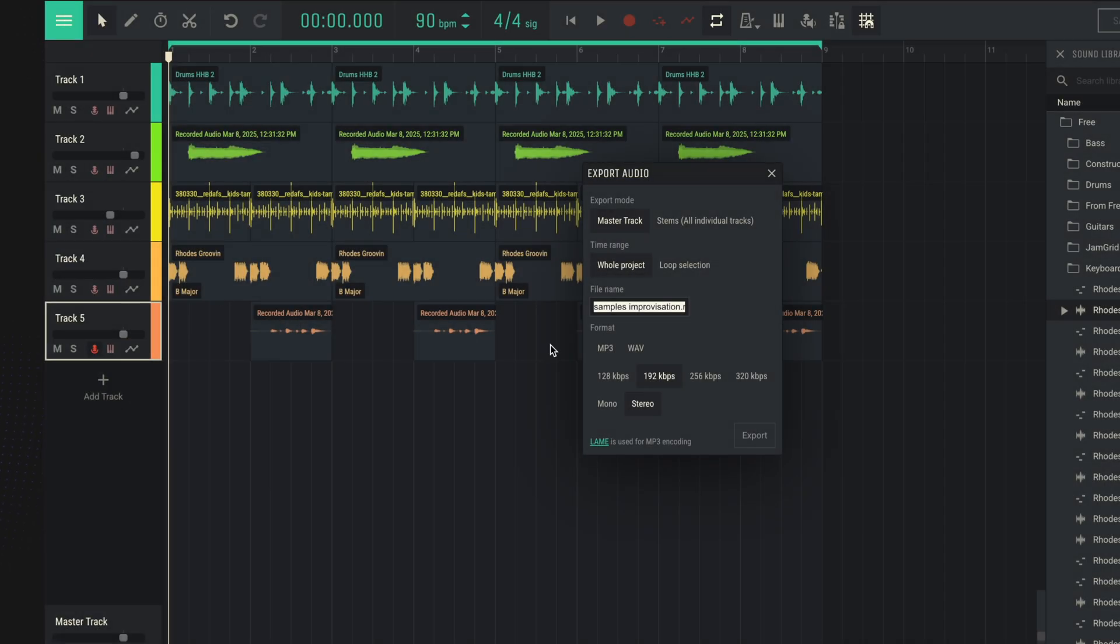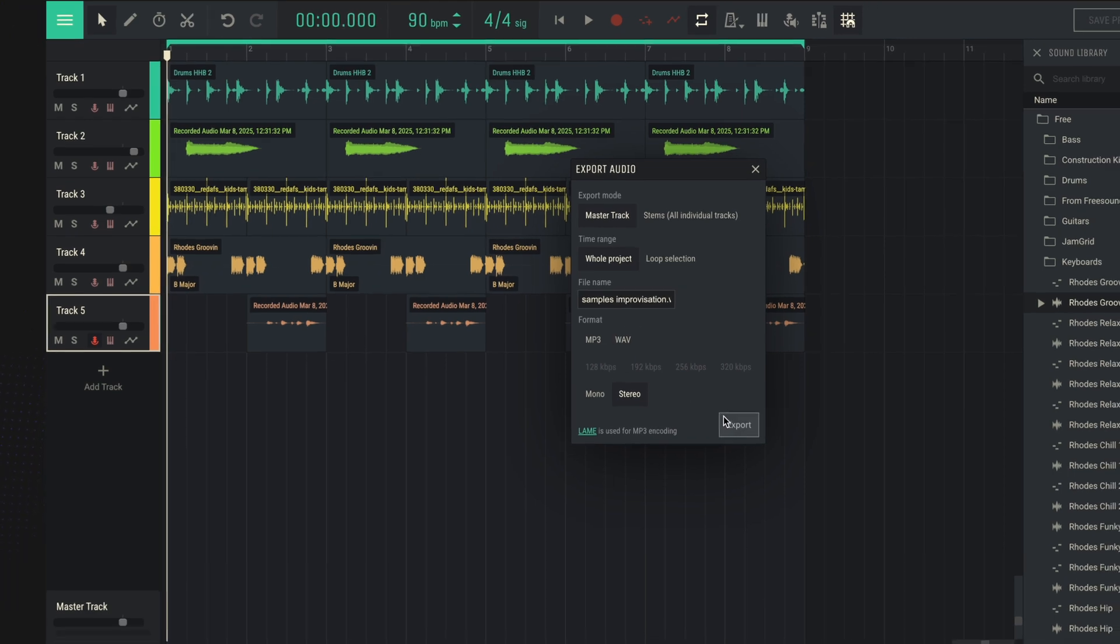We can also click Export Audio, select the format to export, and save our track to the selected folder.